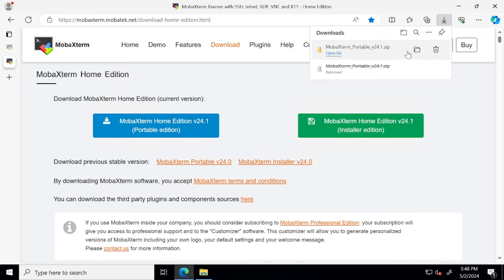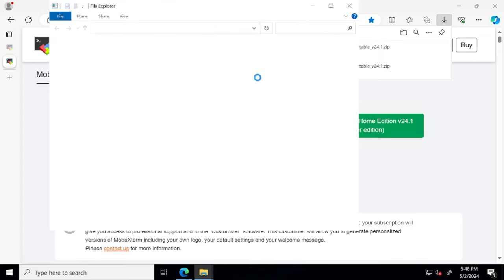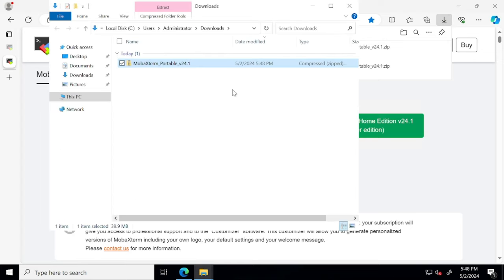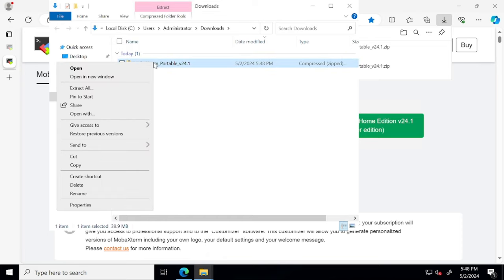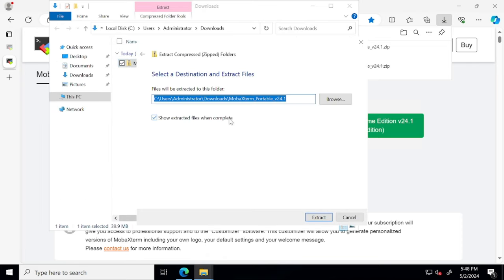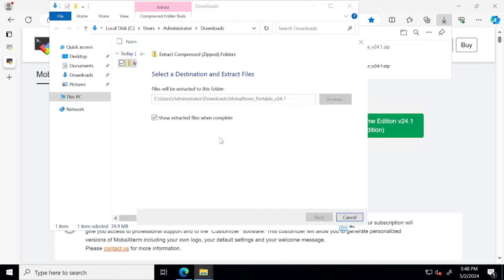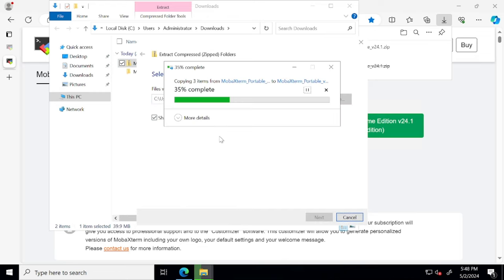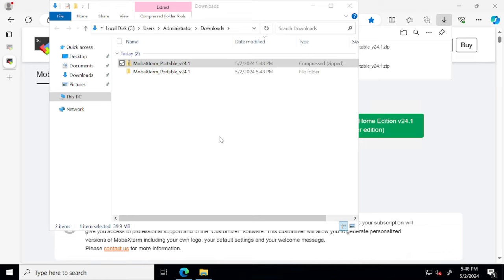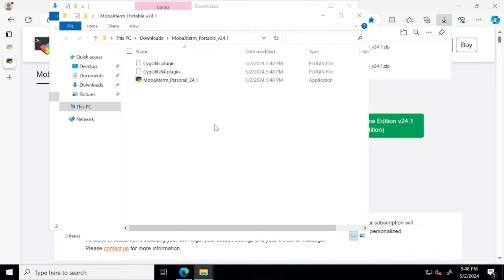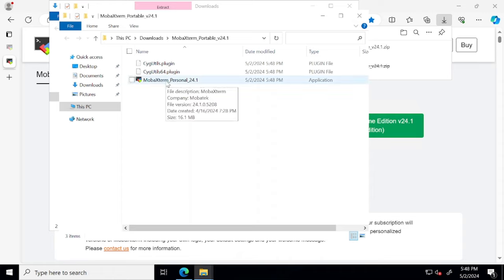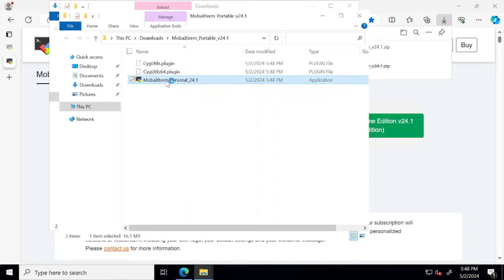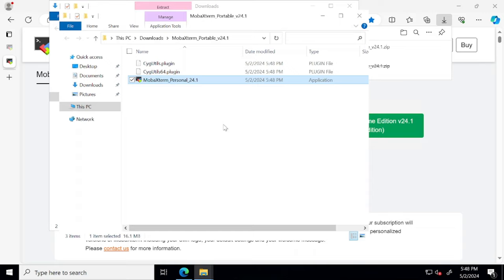Once done, just extract the zip folder. This is not an executable, this is just the portable version, so you just have to extract the files and use it without installing. I'll just click on this application file and it's going to open the MobaXterm session for me.